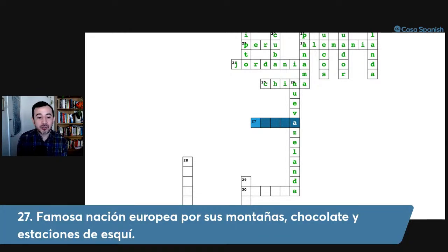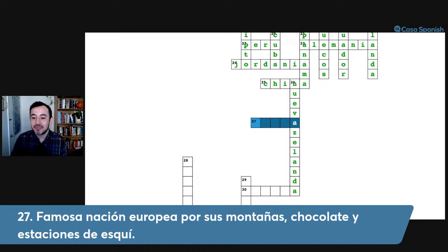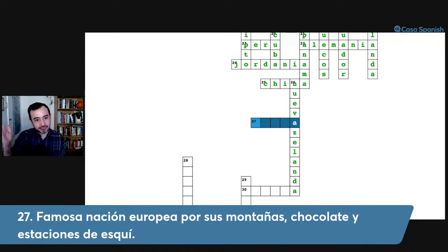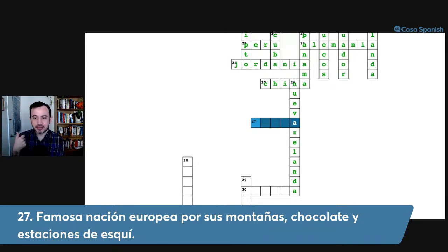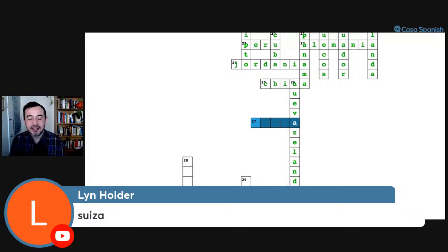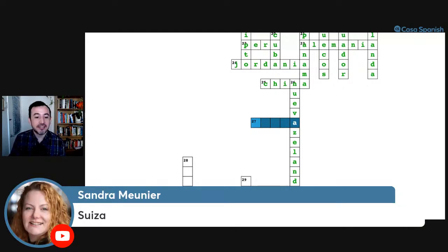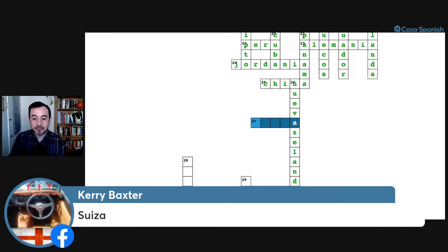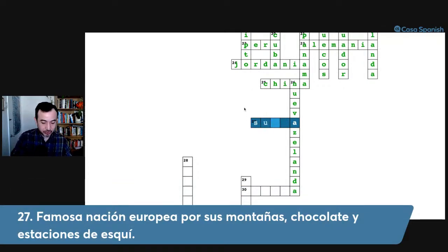Number twenty-seven: famosa nación europea por sus montañas, chocolate y estaciones de esquí. In English it's longer but in Spanish it's shorter. The answer is Suiza — Switzerland. Suiza, muy bien.